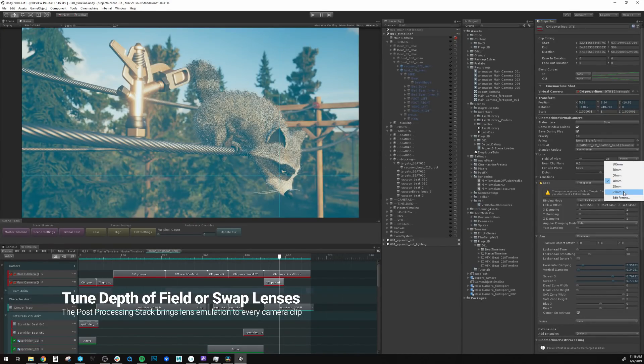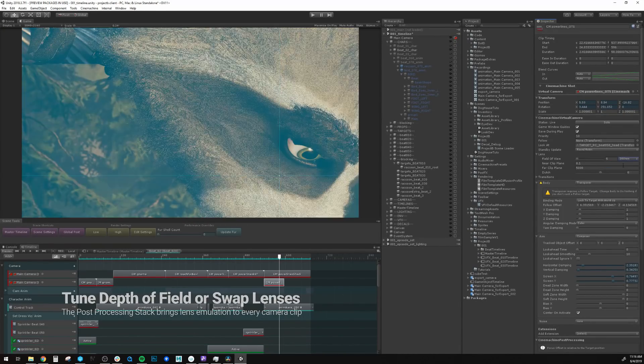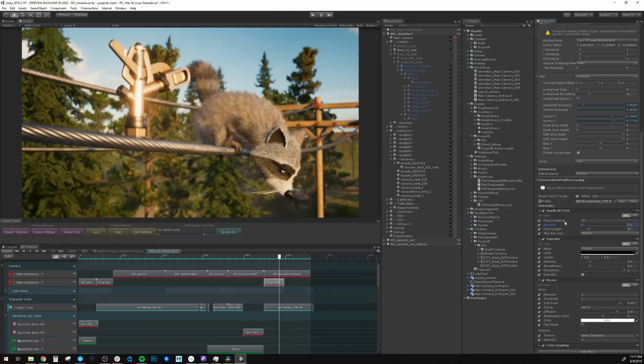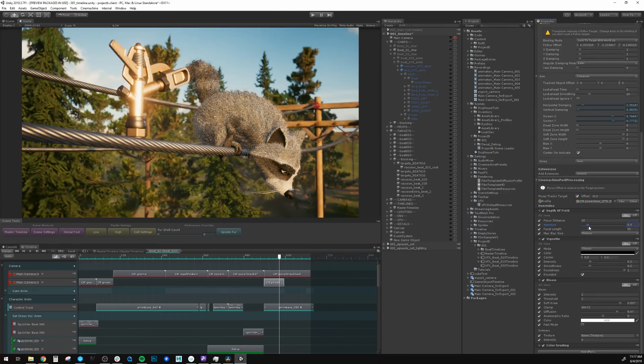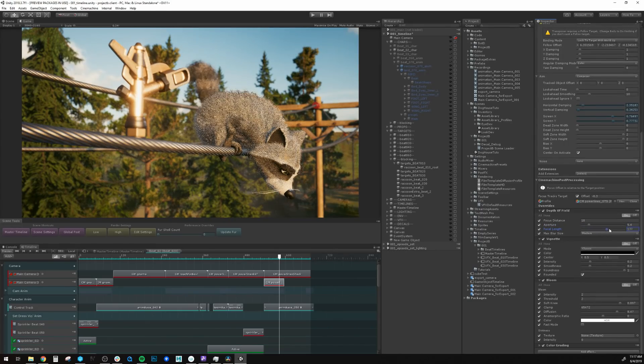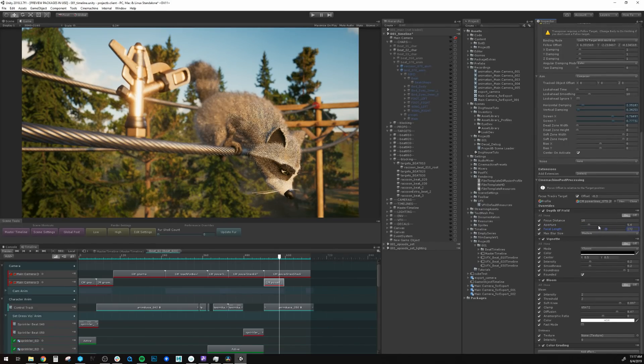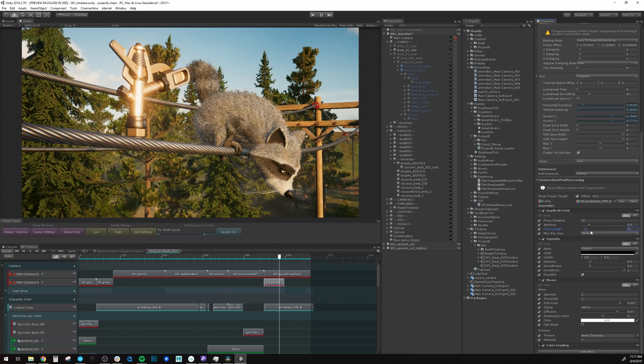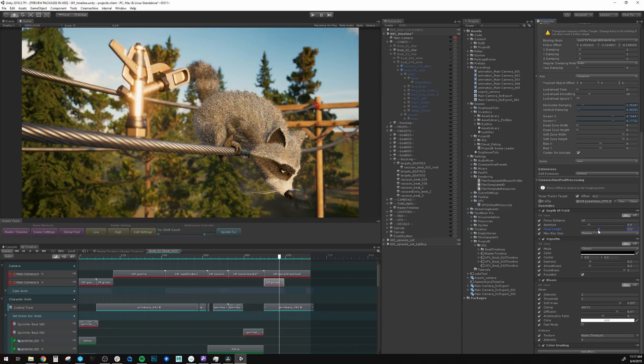The post-processing stack in Unity offers lens packages, depth of field, and other features to enrich your compositions. This gives you greater context of how it will look in final, which means better creative decisions today.